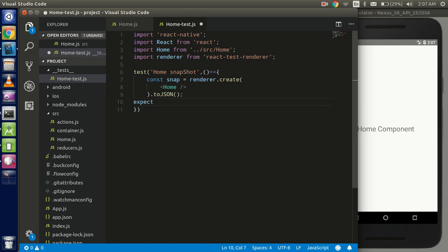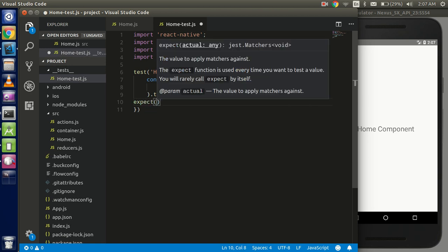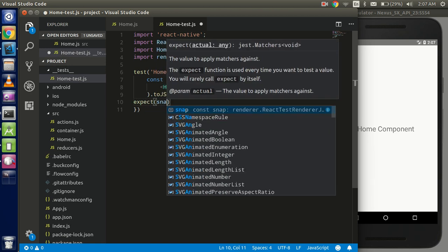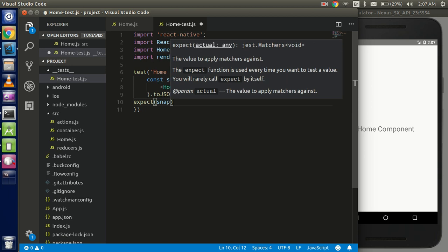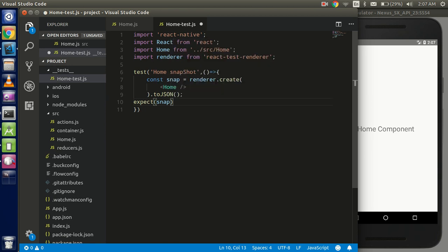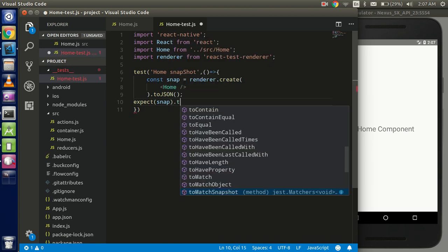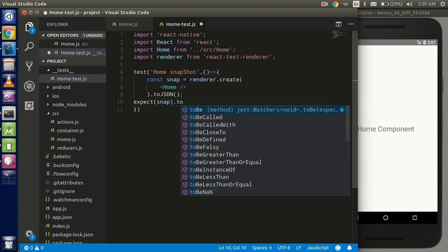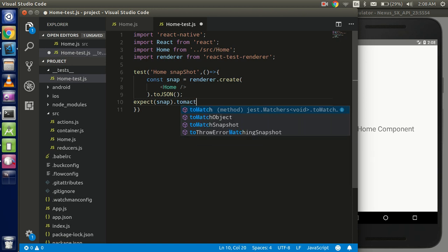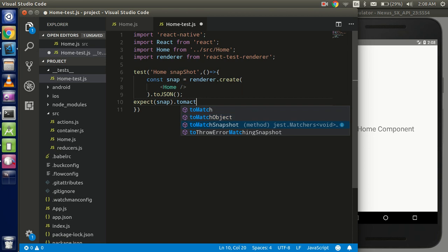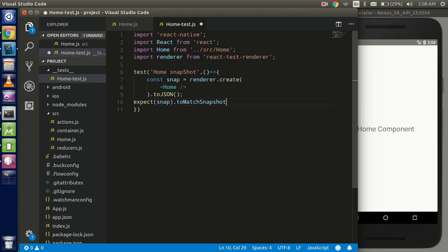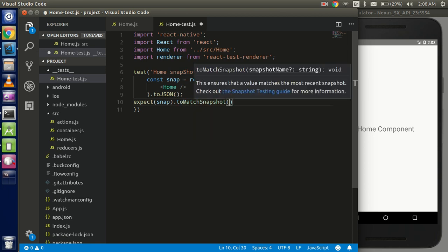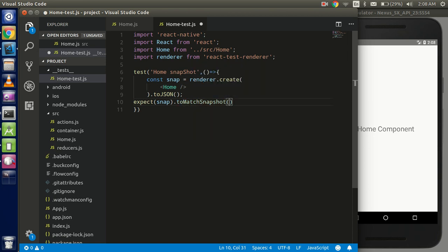All right, and pass your snap variable const here. And to define what exactly you want to see the output, we have to use the toMatchSnapshot here, all right.